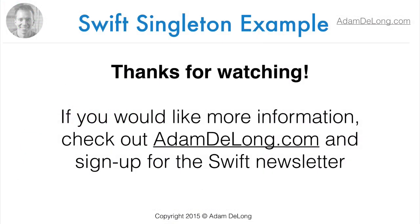So thank you for checking out my video. If you'd like to learn more, be sure to check my website for additional videos and content that I'll be releasing there. If you'd like to find out more information, head over to my website at AndrewLong.com and sign up for the Swift newsletter. Until next time, I'll see you guys later.